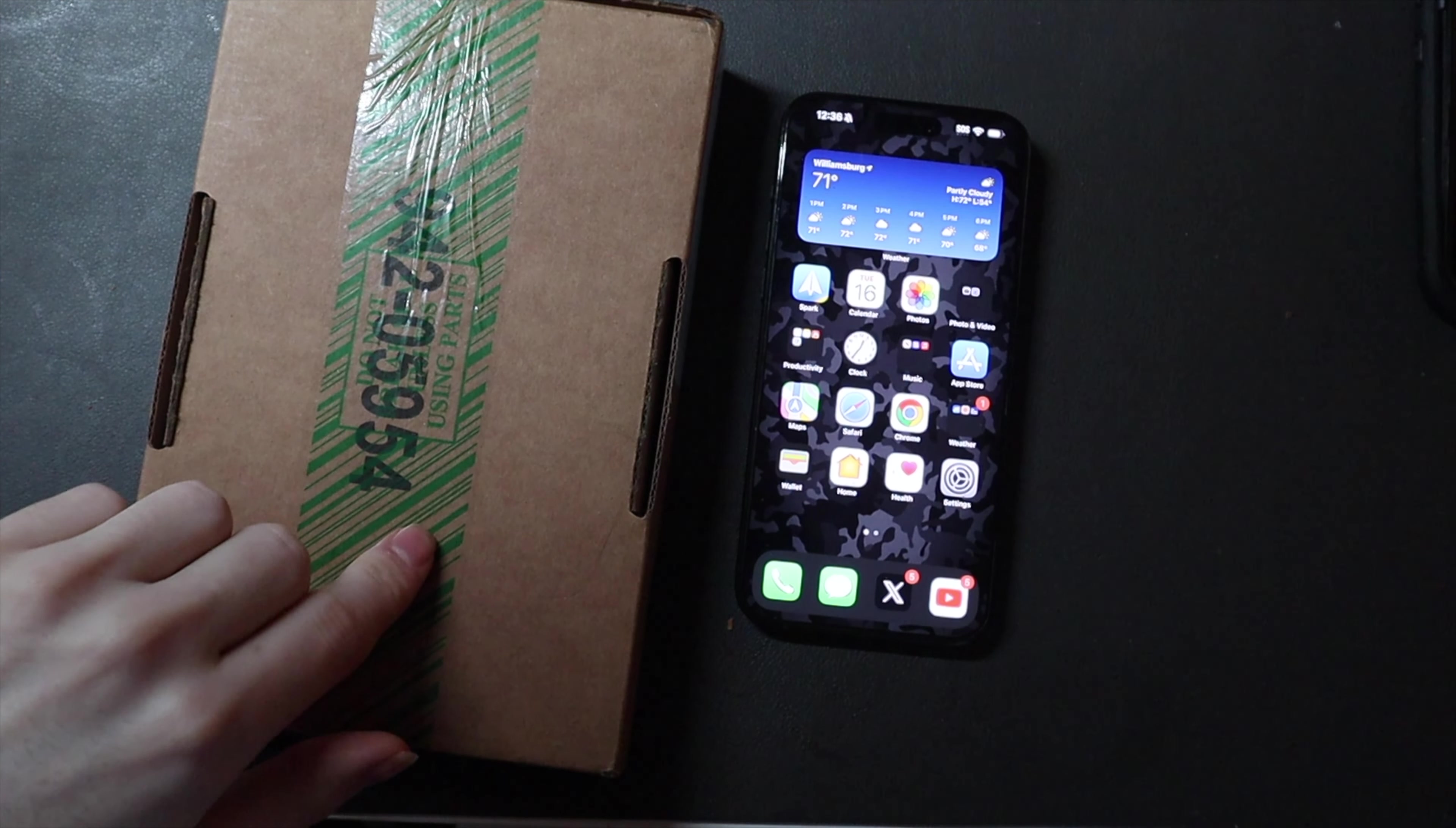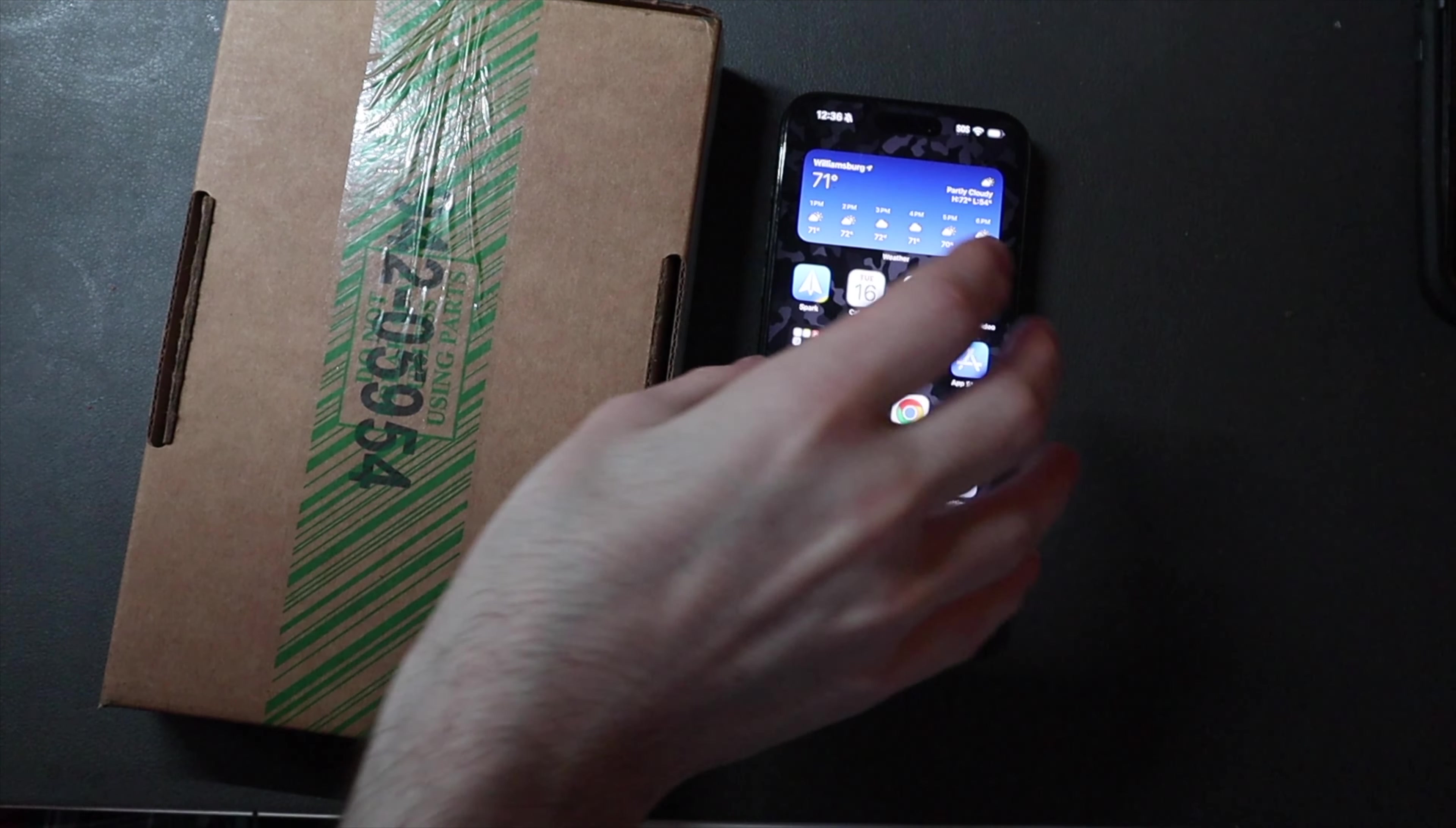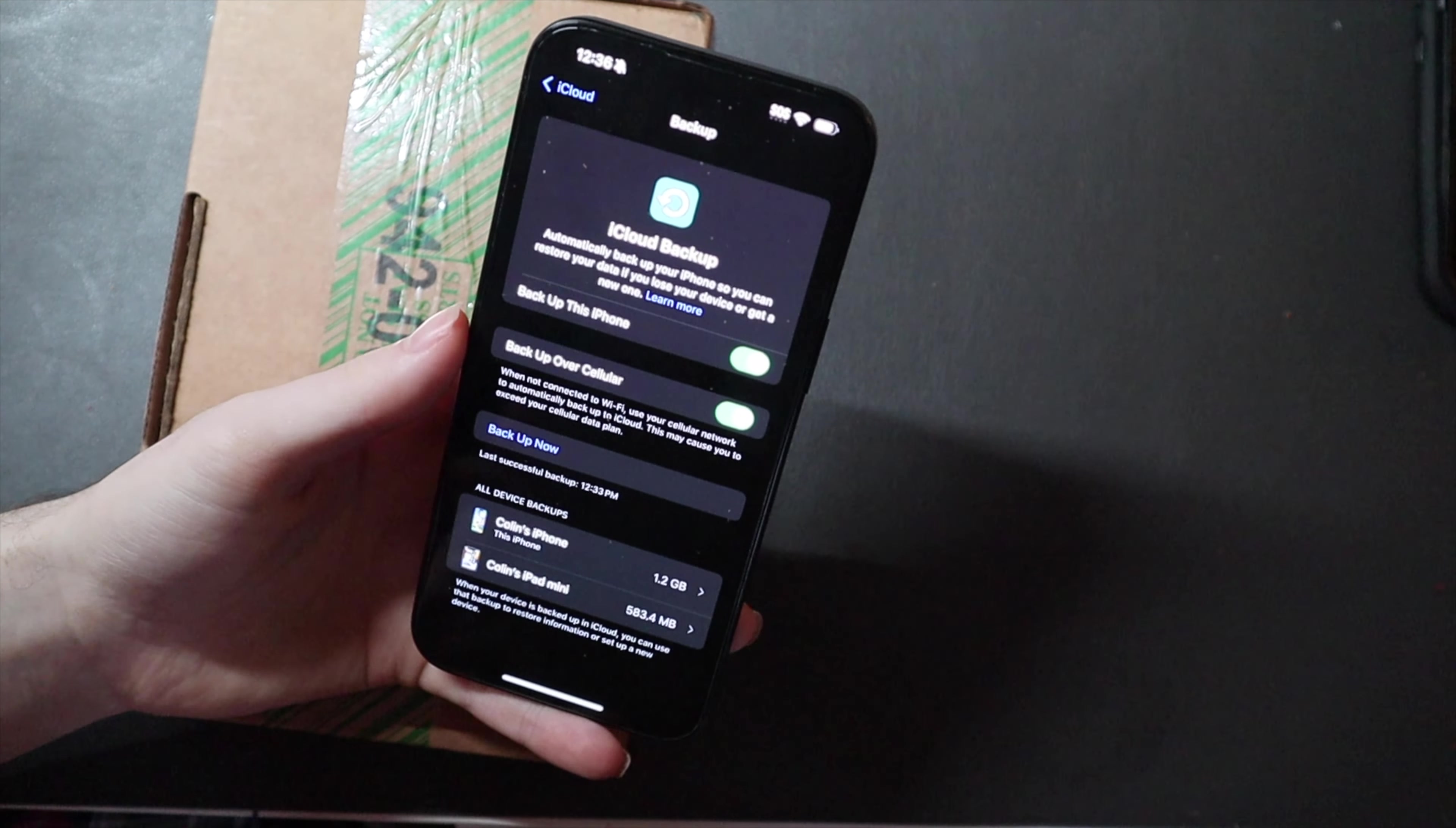And they sent this out Monday, got here Tuesday, today's Tuesday, it was FedEx priority overnight before noon. So I'm going to box the phone up, reset the phone, box the phone up, and we're going to go drop it off at FedEx. We'll get to Apple tomorrow. It is priority overnight to Apple as well.